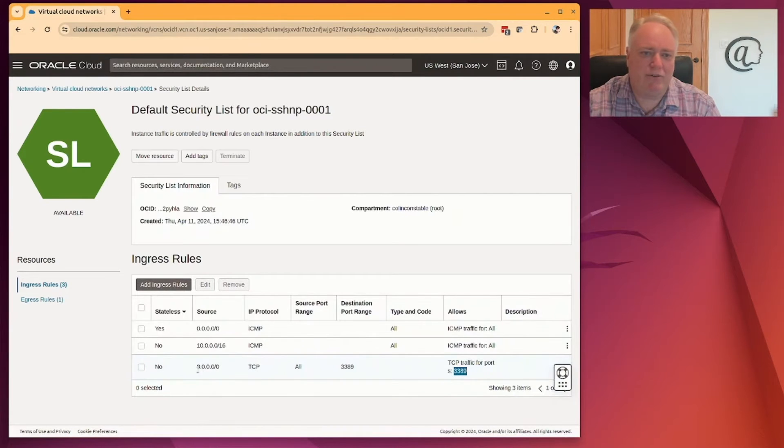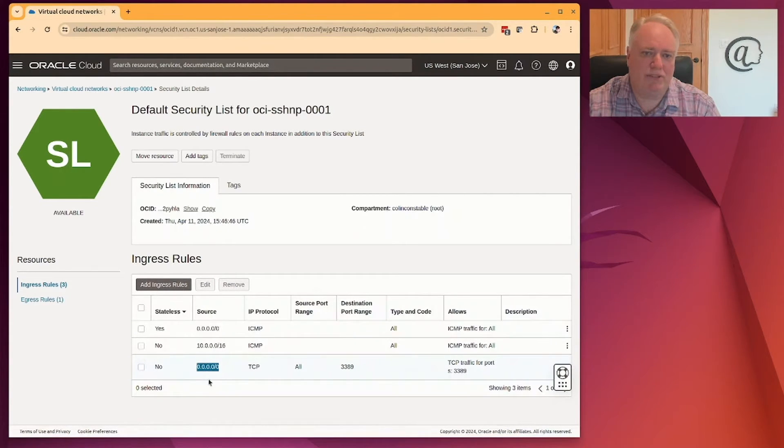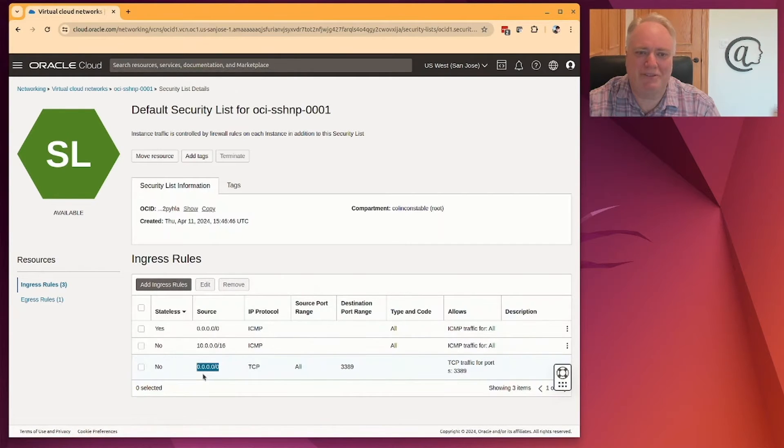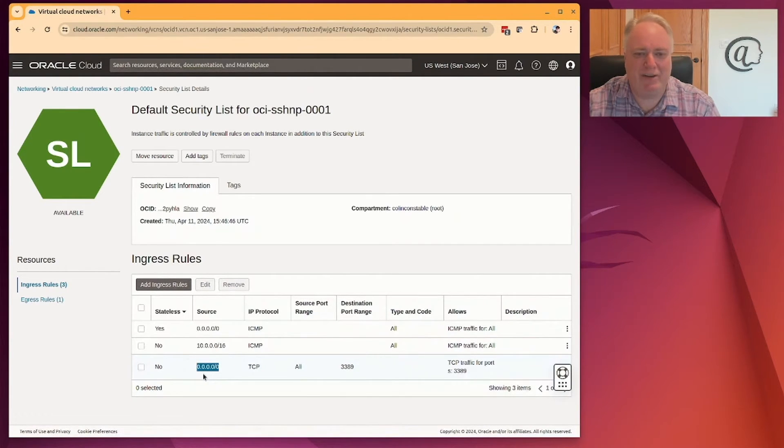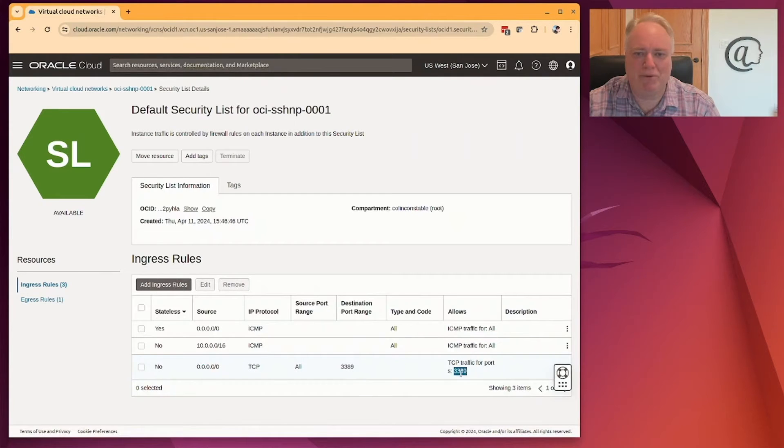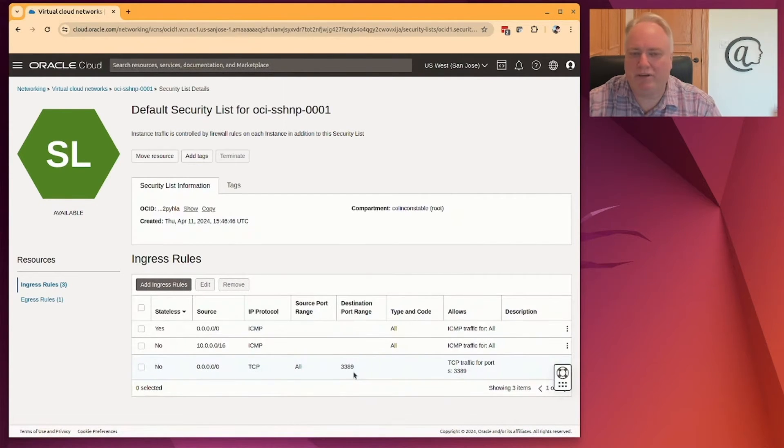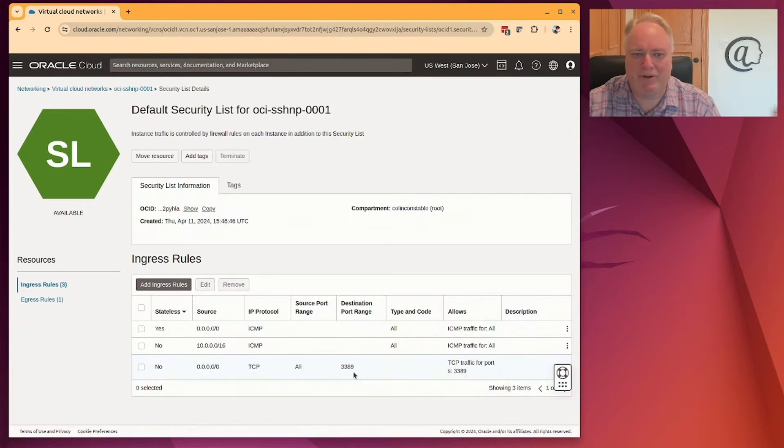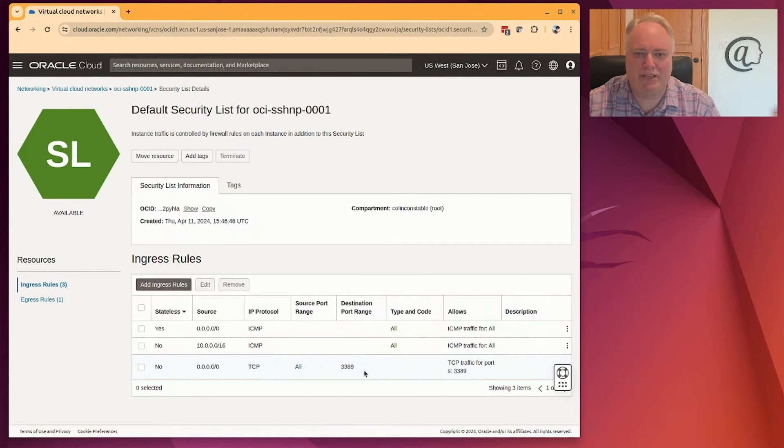And you'll also notice that the source address is not specified. 0.0.0.0/0 means any IP address can reach this port number 3389, which is great for me when I'm on the road. I don't know what my IP address is going to be. I could be anywhere in the world. And it means I can connect to my RDP service. Great.